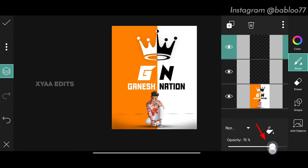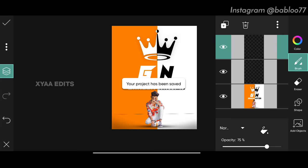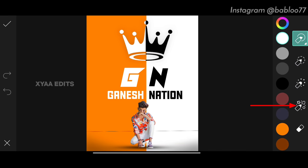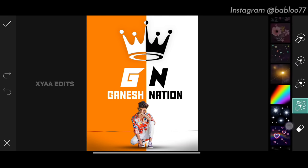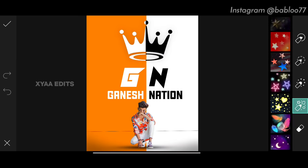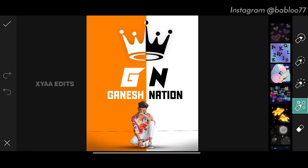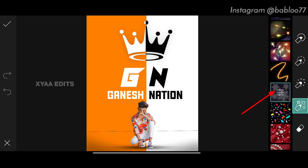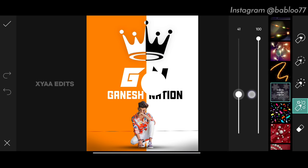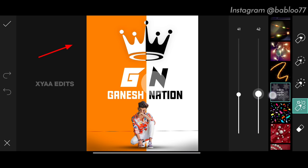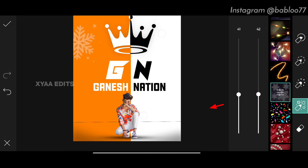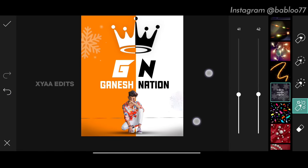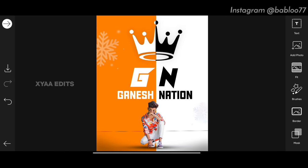Go to layers and decrease opacity to around 75, then tap tick. Next step: go to brushes temperatures, tap on the fourth one, scroll down and select the fog PNG or crystal snow PNG. In settings keep size around 40 and opacity around 40. Place one here and one here — perfect. Tap on tick mark.